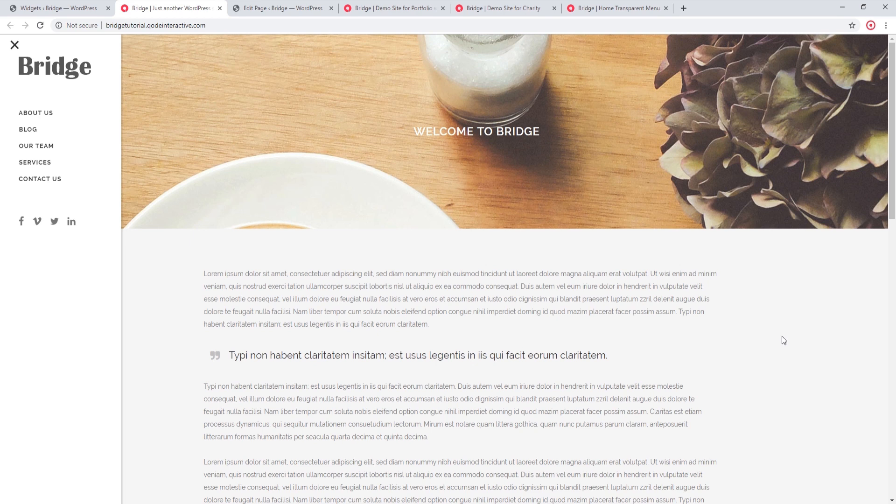In this video we covered how to create a left menu. I hope you found it useful. If you'd like to be notified about upcoming videos you can subscribe to our channel, and if you have any questions or comments you can leave them in the comment section and we'll try to get back to you. Thank you for watching.